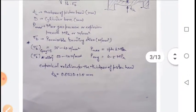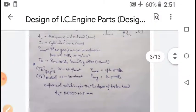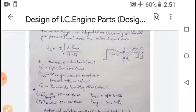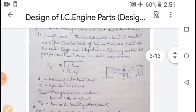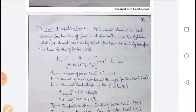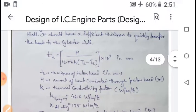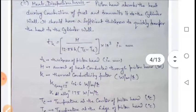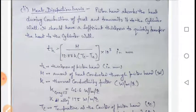So on this page we have two methods to find the thickness of the piston head: first on a strength basis, second by empirical relation. The third important criteria is heat dissipation. The piston head absorbs heat during combustion of fuel and transmits it to the cylinder wall. It should have sufficient thickness to quickly transfer heat to the cylinder wall; otherwise engine seizing may occur.